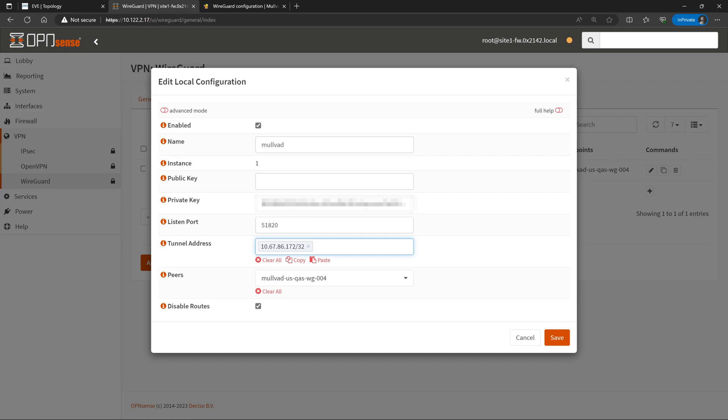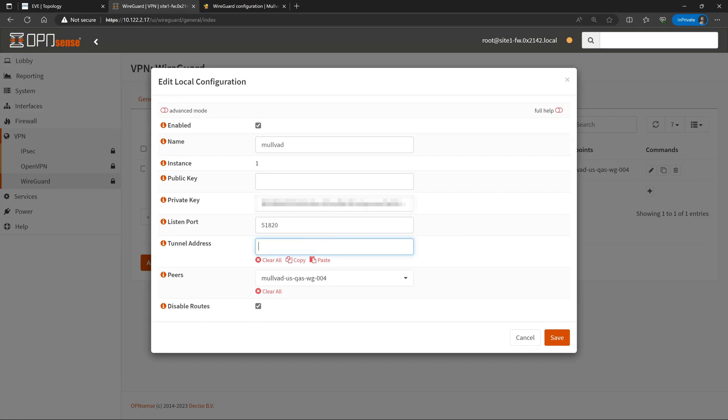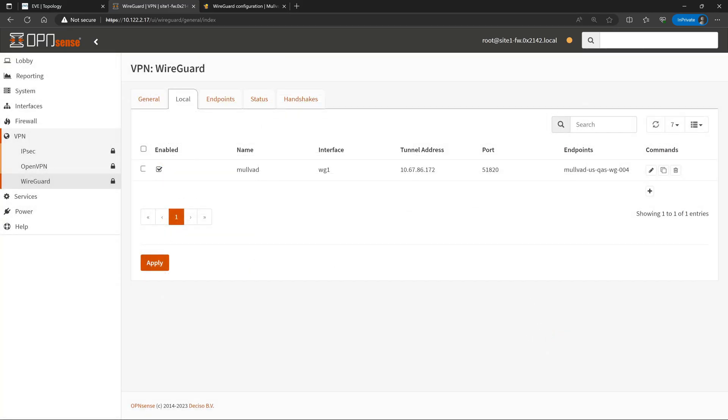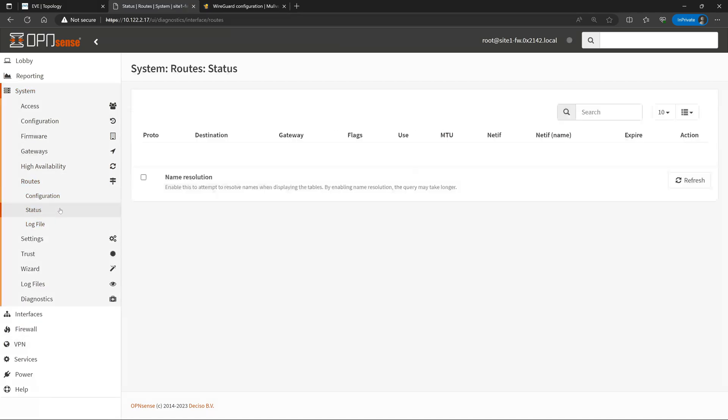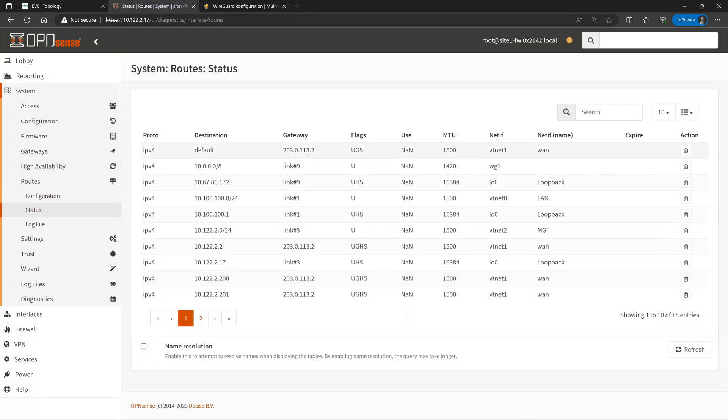And while we are here, there's one additional configuration change that we'll need to make temporarily. We are going to need to set a custom gateway for this network, and unfortunately right now this network is set as a slash 32 or a host route. So for the moment, we're going to reconfigure this tunnel address to remove the slash 32 and just keep that address as 10.67.8.172, and click save. This will make a little bit more sense in just a moment when we get to the gateway configuration. And if we wanted to double check, we can go back up to System, Routes, and Status. And now we can see that that default route that was configured by WireGuard is no longer there.